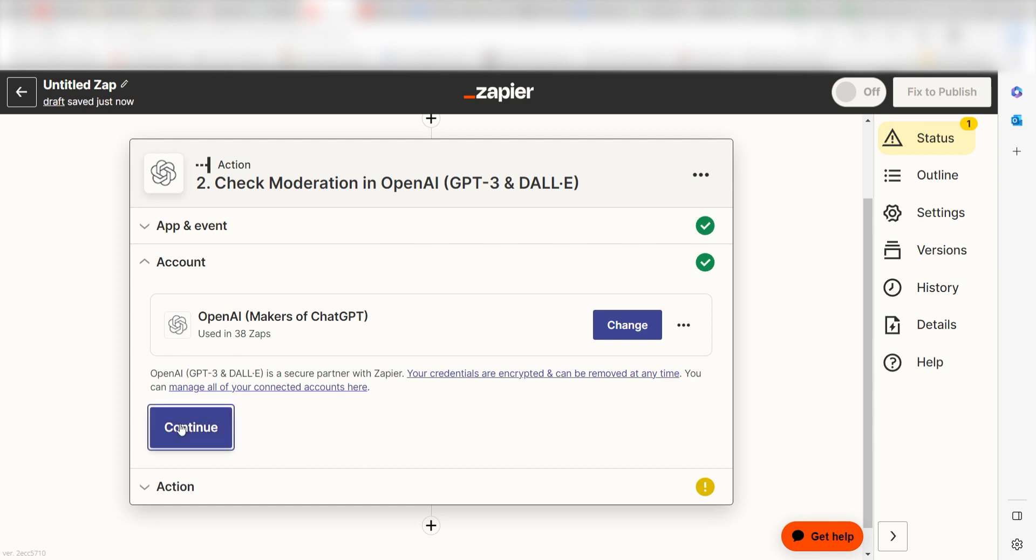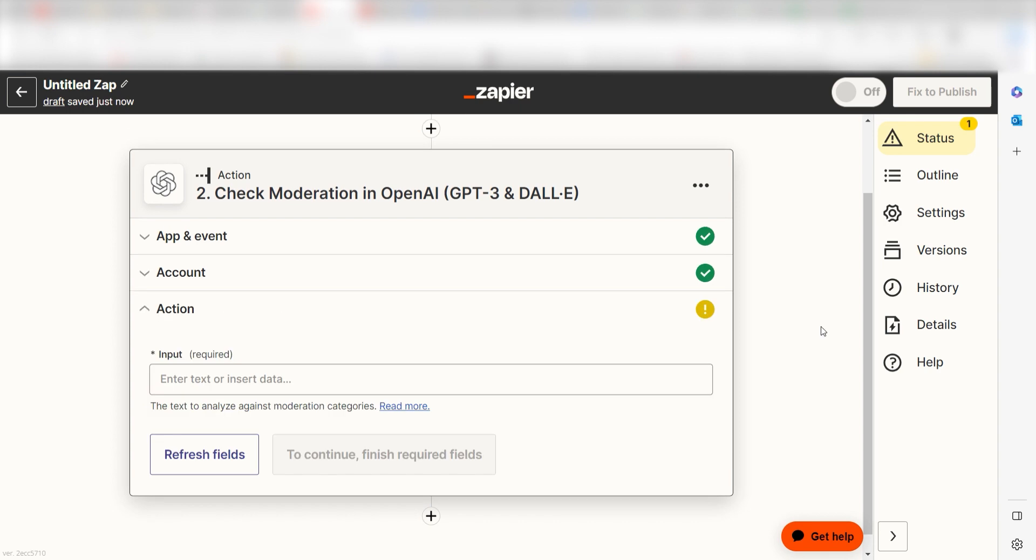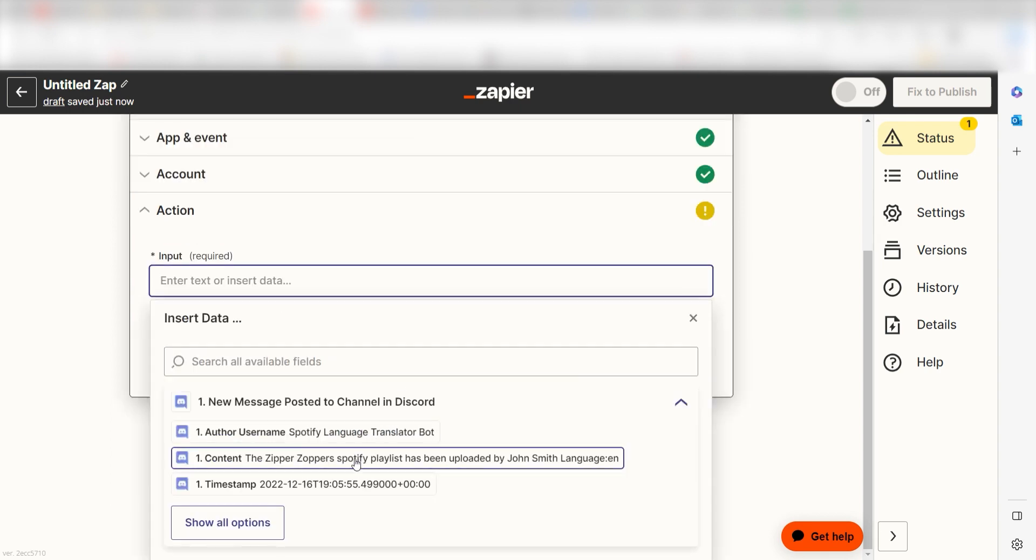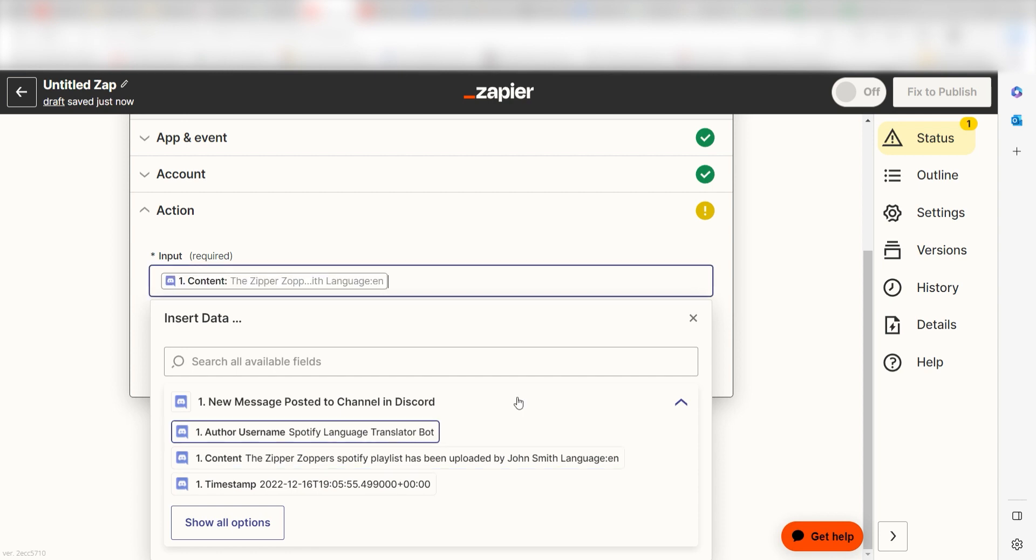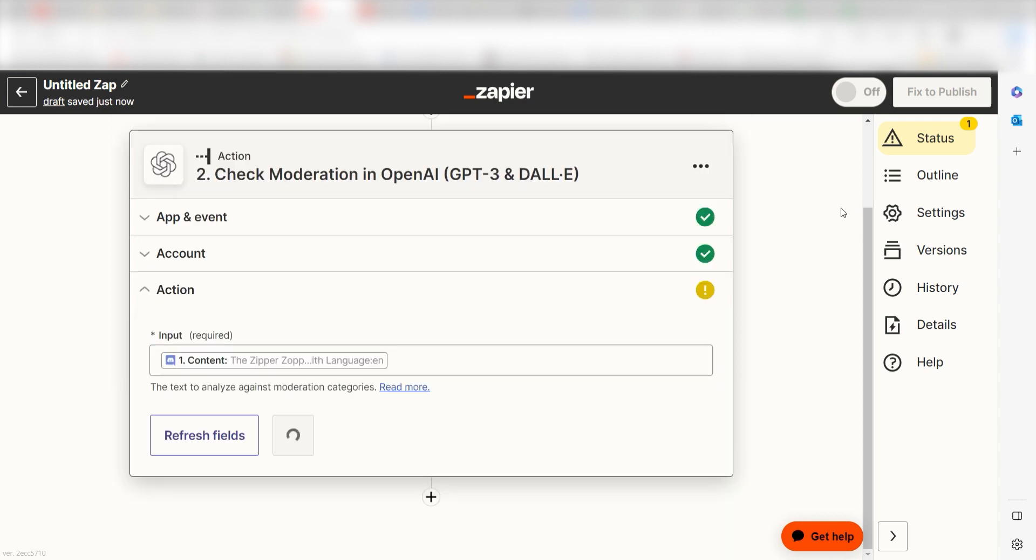Click continue and it's time to assign our trigger apps data into the action apps fields. Under input, I'll select content under the drop down and click continue.